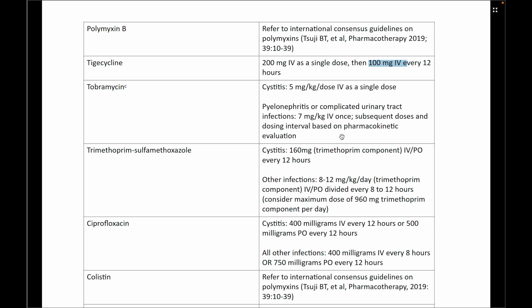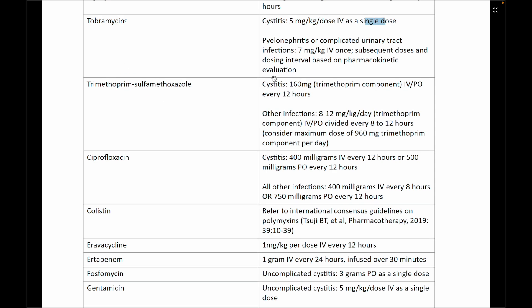Tobramycin: for uncomplicated infections, give 5 mg/kg/dose IV as a single dose. For complicated infections, give 7 mg/kg IV — but keep in mind the patient must be at lower risk of developing renal failure. For trimethoprim-sulfamethoxazole: for cystitis, the trimethoprim component is 160 mg twice daily. For all other infections, give 12 mg/kg/day divided in at least TDS or BD dosing. The maximum daily dose of the trimethoprim component is 960 mg.